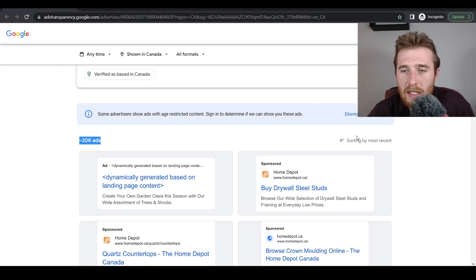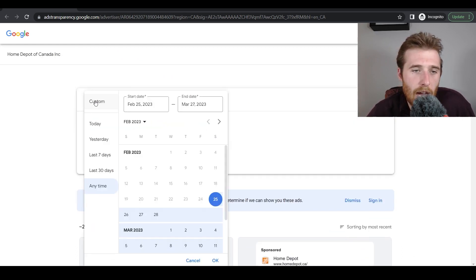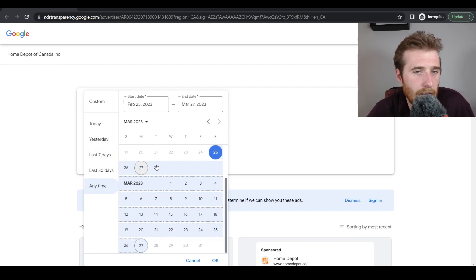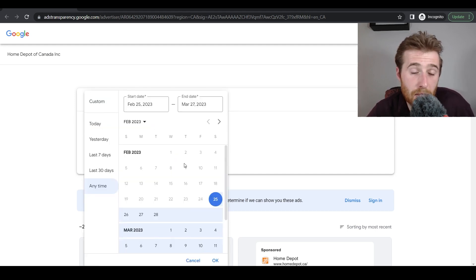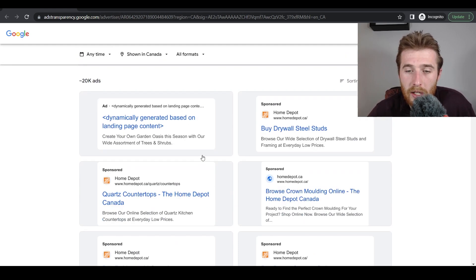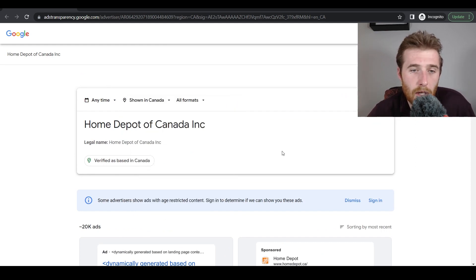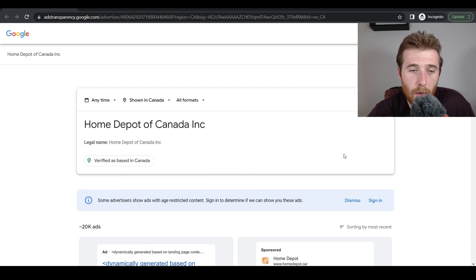They have 20,000 ads. You can sort by most recent, look at the actual time and date, and adjust the filter for the last seven days or last 30 days — 30 days is the maximum. This still gives you a very good idea of what your competition is doing and what their ads look like. You can also sort by location and look at all formats — image, text, video — to see whatever this advertiser is running.